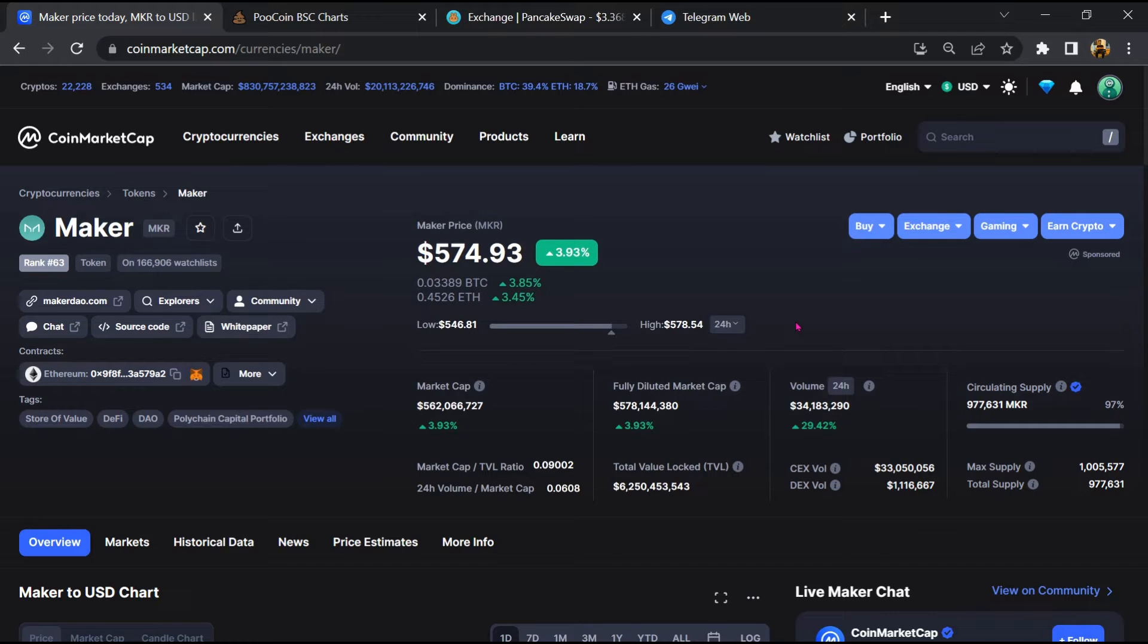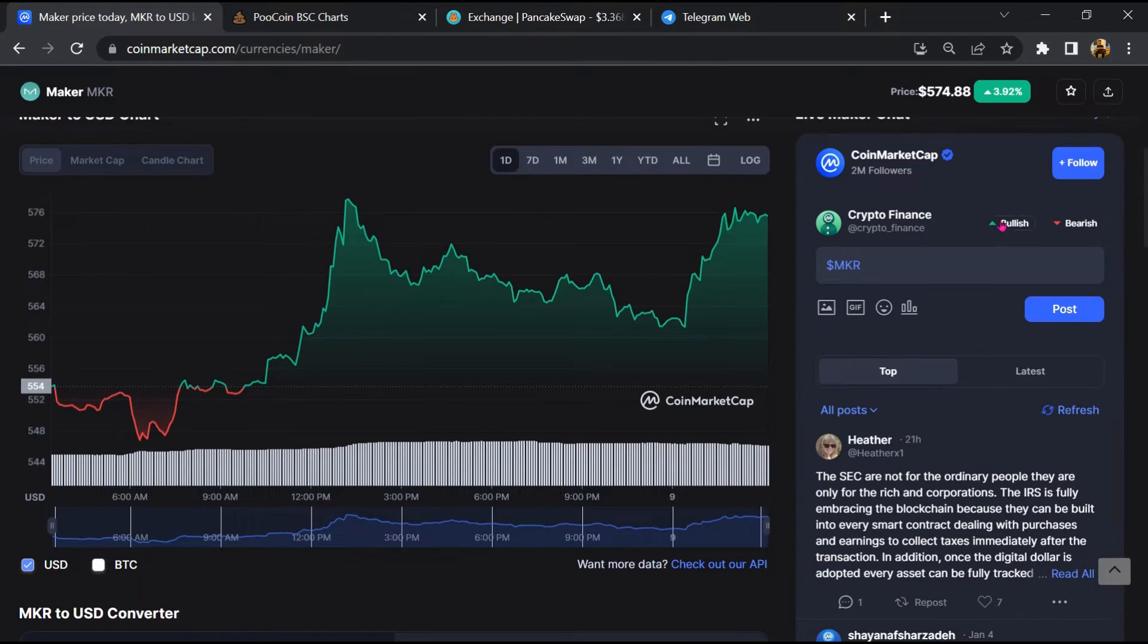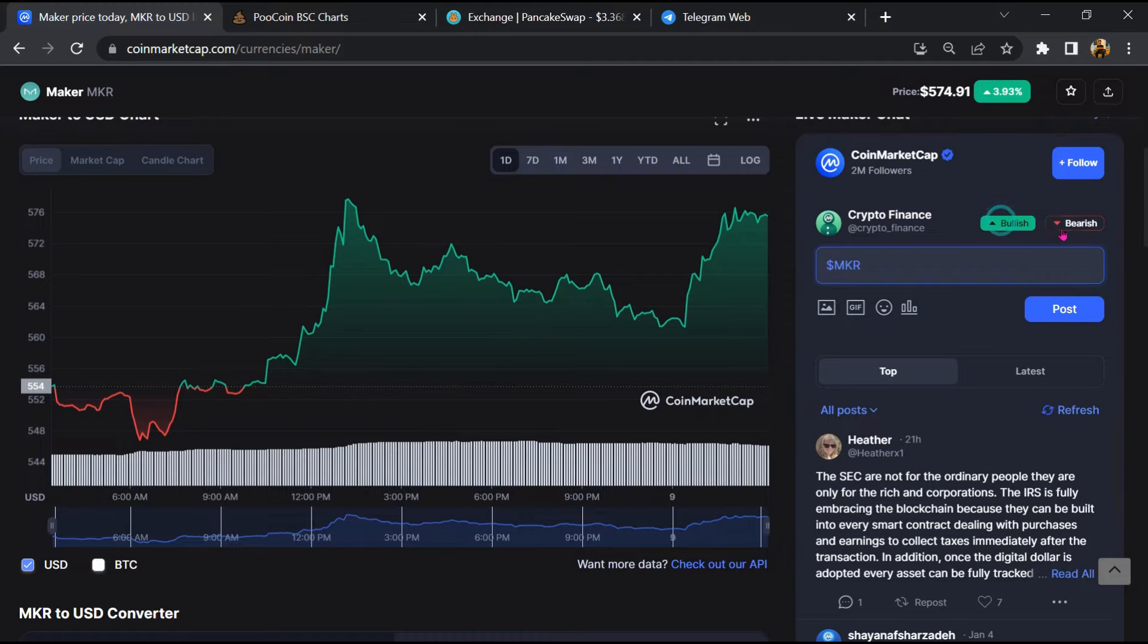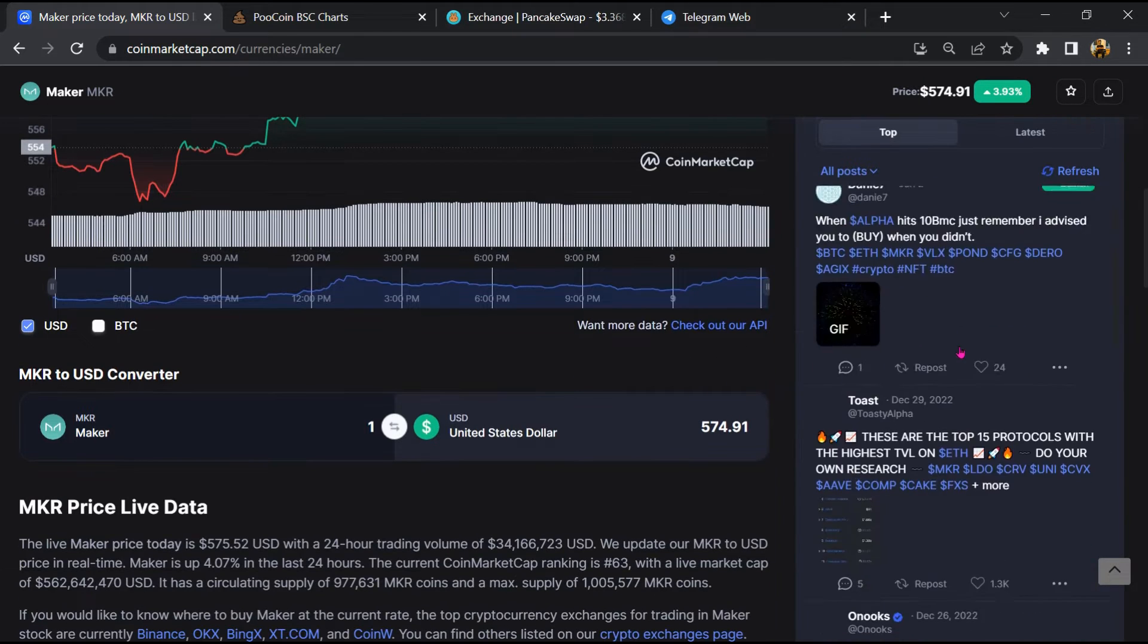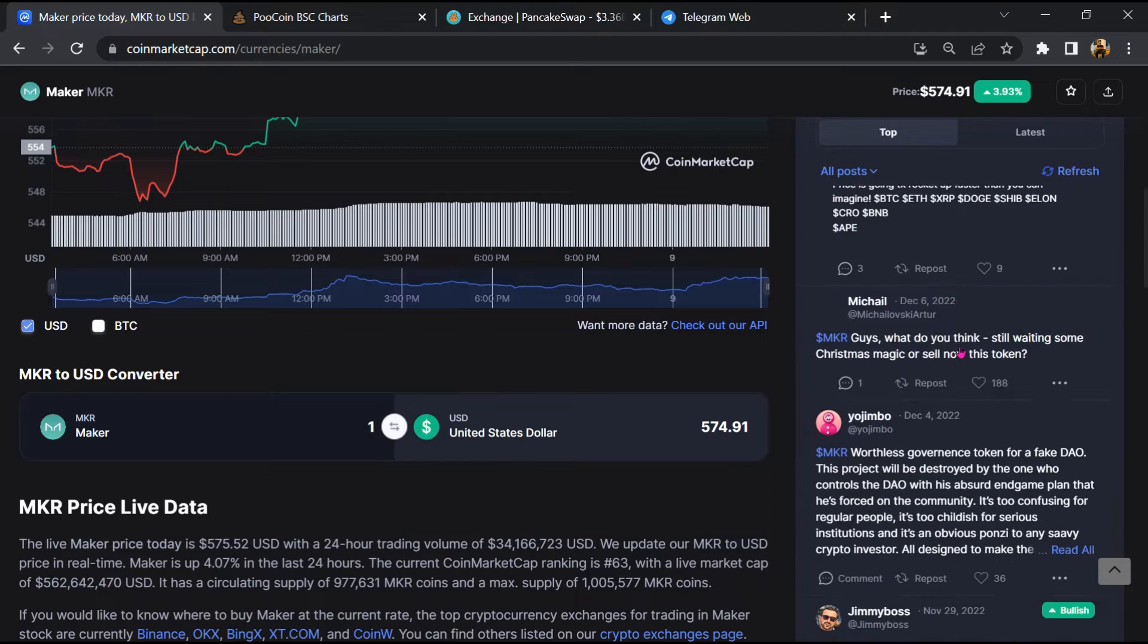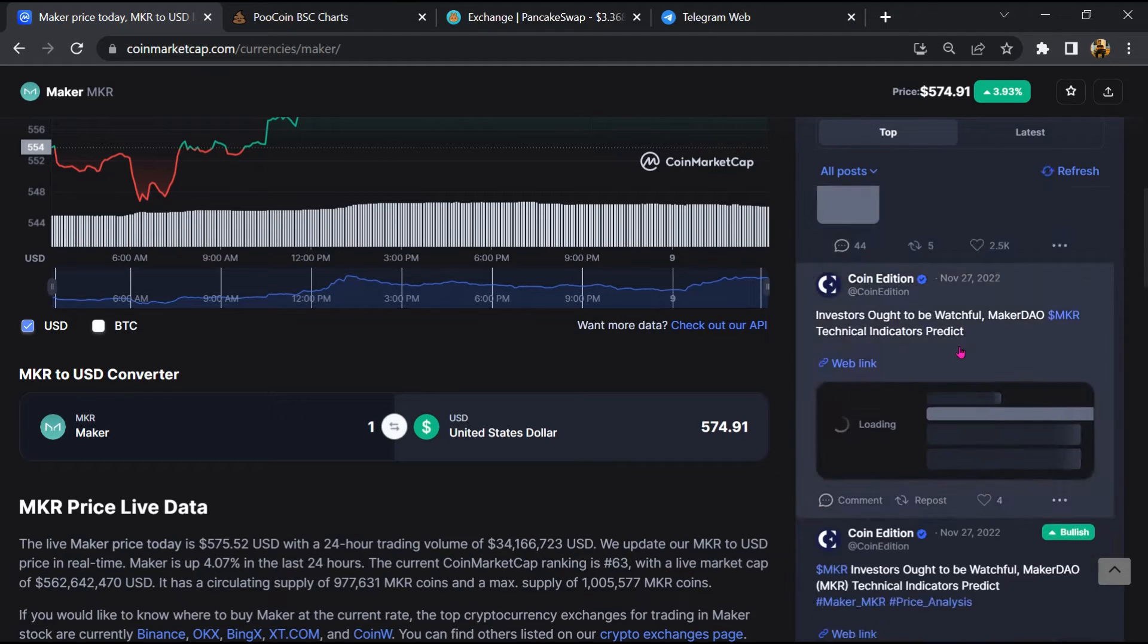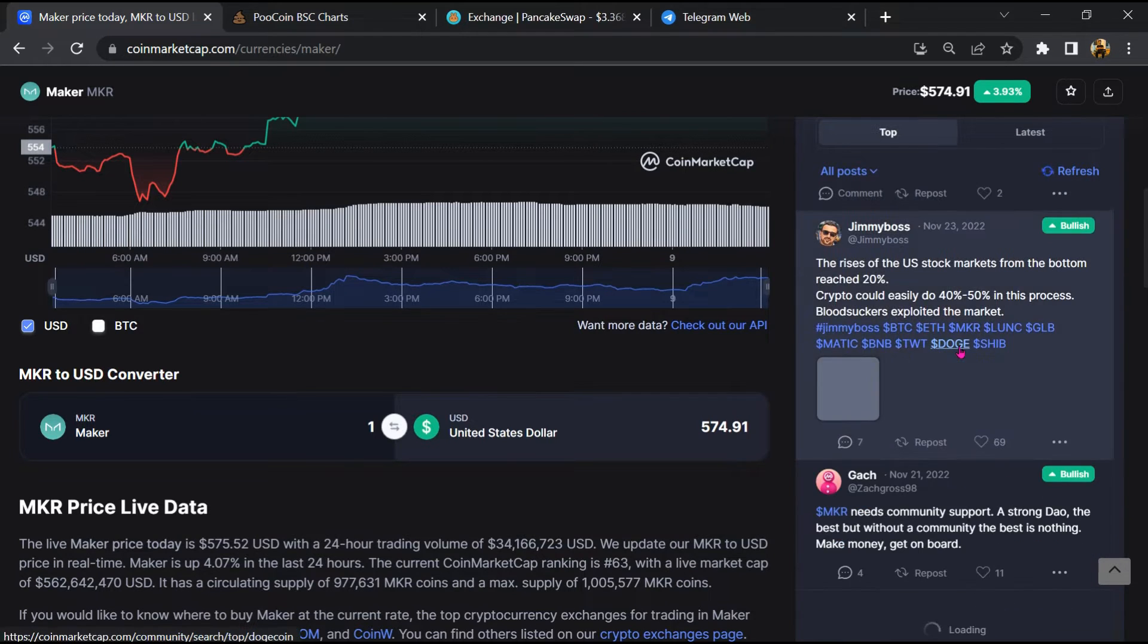Firstly, you will open this token on CoinMarketCap. After that, you will check public comments like bullish and bearish comments. Now here you will check every comment in detail.